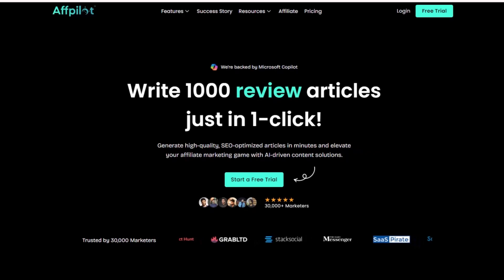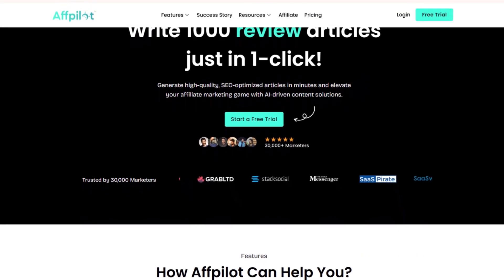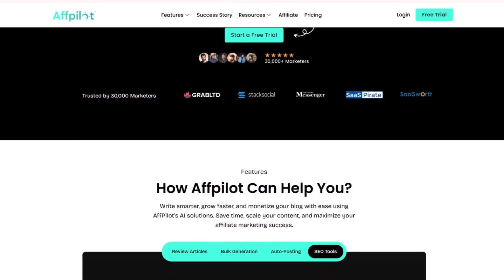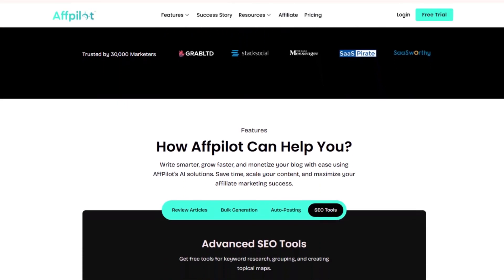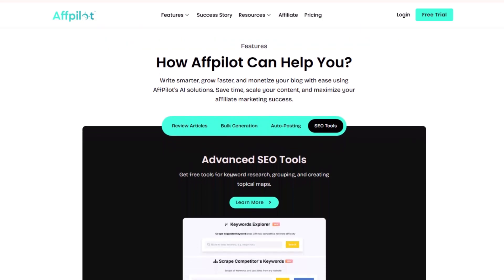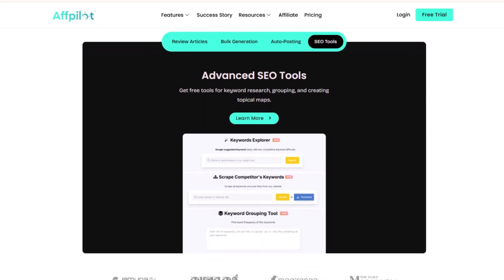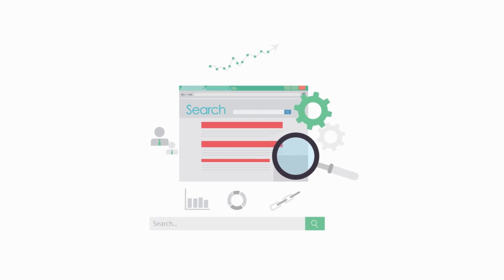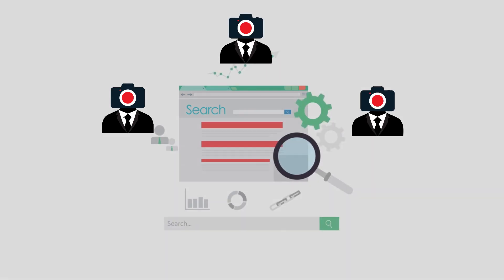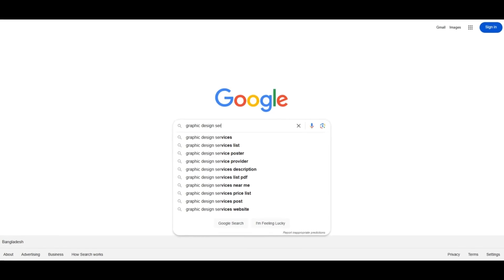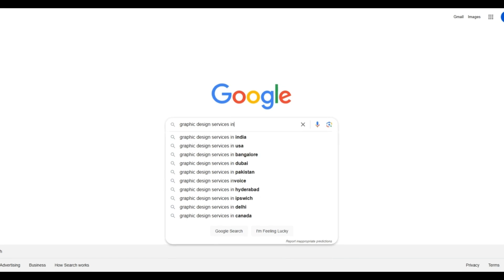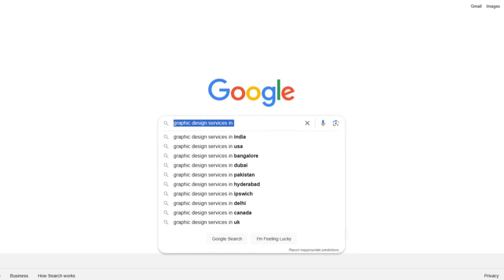AFPilot is primarily an AI content generation tool that can create thousands of articles with just one click. The AFPilot Client Generator tool leverages search engines to help attract new clients by targeting various search terms that people use in different regions of the world to find services or products.